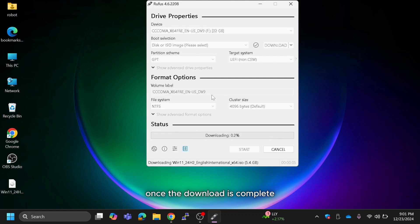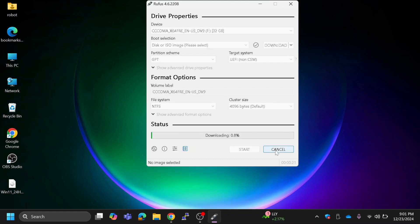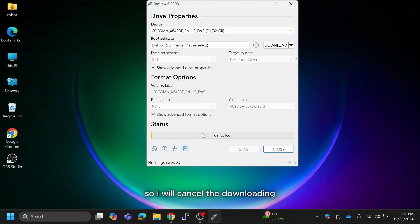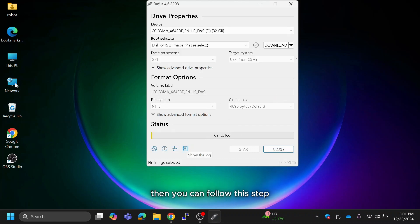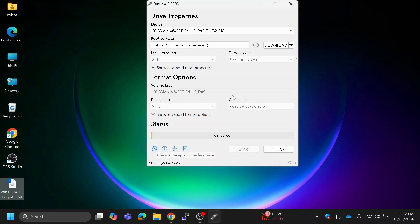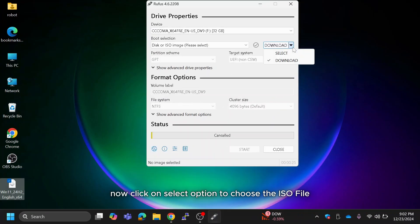Once the download is complete, you're ready for the next step. I already downloaded my ISO Windows 11 file, so I will cancel the downloading. If you already have an ISO file, then you can follow this step. Now click on select option to choose the ISO file.